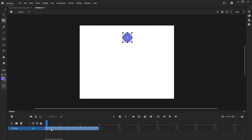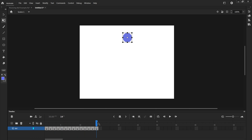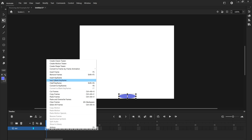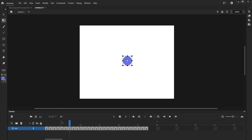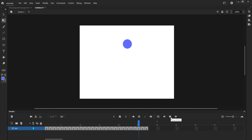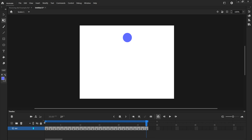I'll select these frames and choose Reverse Frames so they're all in backwards order. Then I'll take the original copied frames, select the first frame, and click Paste Frames. Now the original forward-order frames are pasted at the beginning, and the reversed frames follow at the end. If we play it we can see its little bounce, and with the Loop enabled it just keeps looping through the animation.